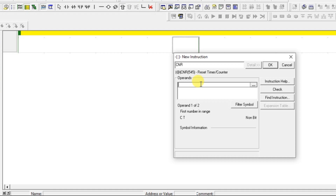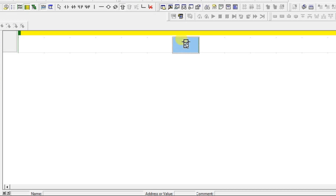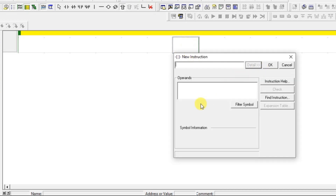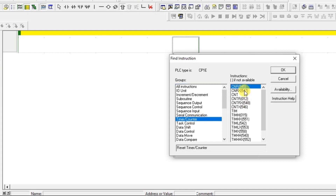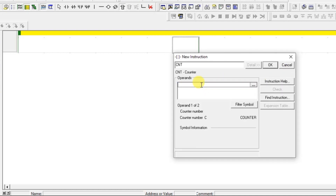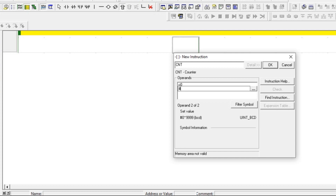It is asking for the range — from where to where you want to reset. That is the requirement for this counter. So what you can do is add some counters in your project. For example, I will add a counter. I'm using CNT and giving the name as C0. This is the preset value, so I'm giving it a value of 2.